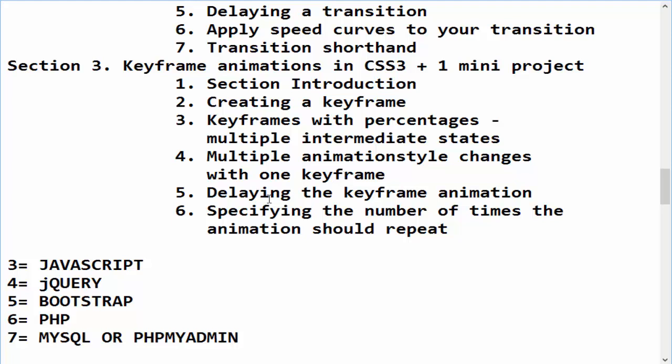Asalaamu alaykum viewers, welcome to 2D animation course using CSS3. Today we will specify the number of times that animation will repeat. So we will cover this topic today.